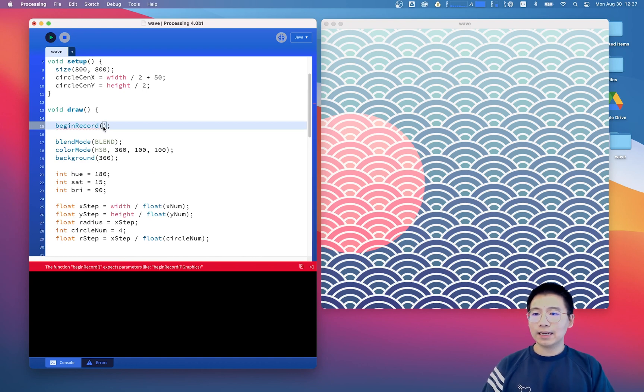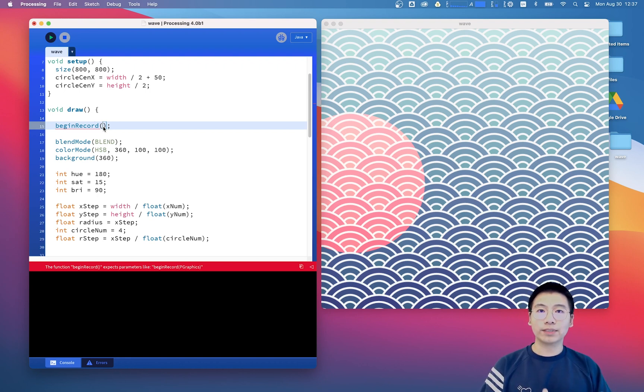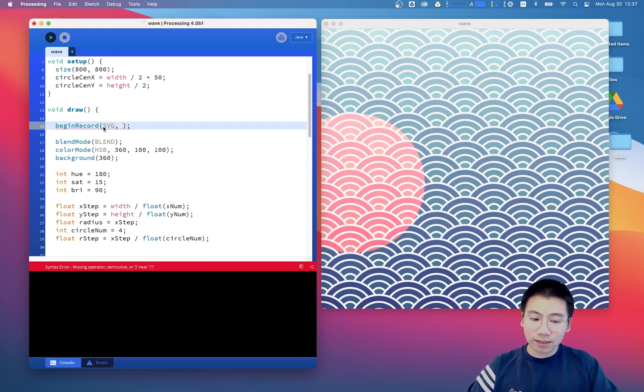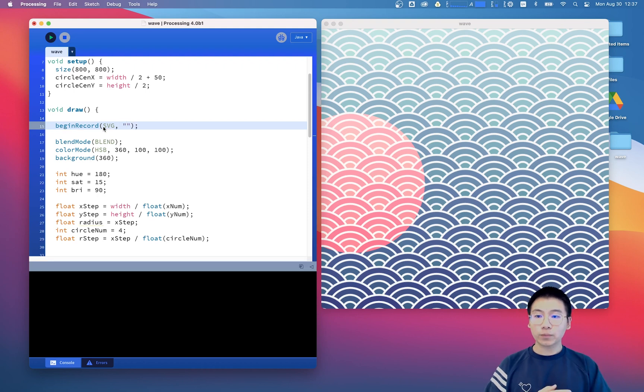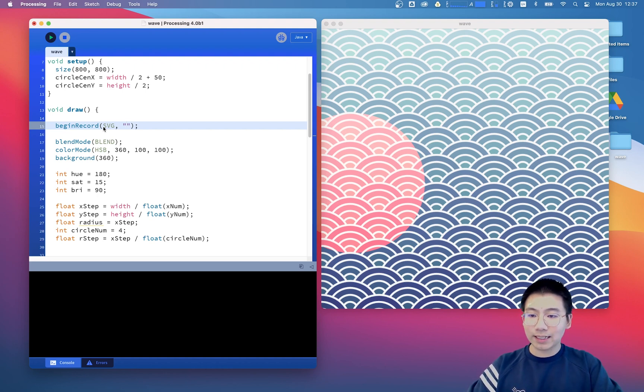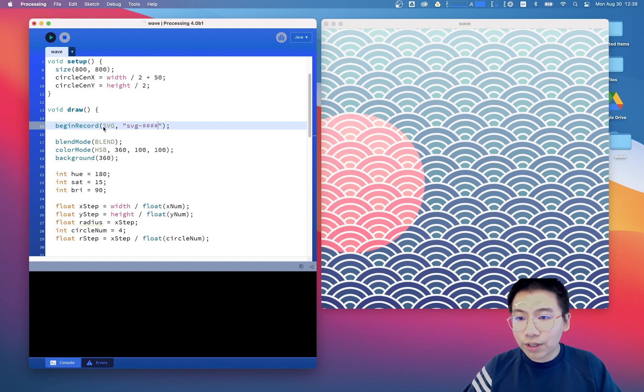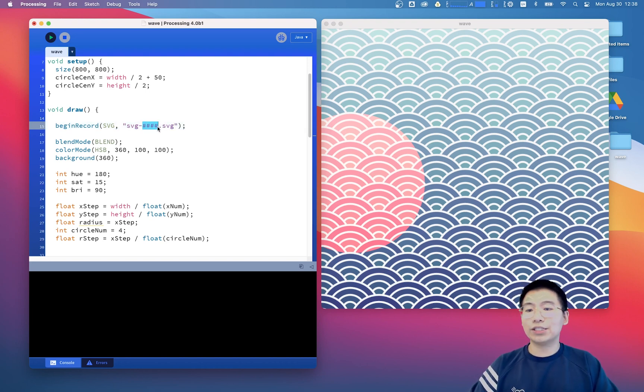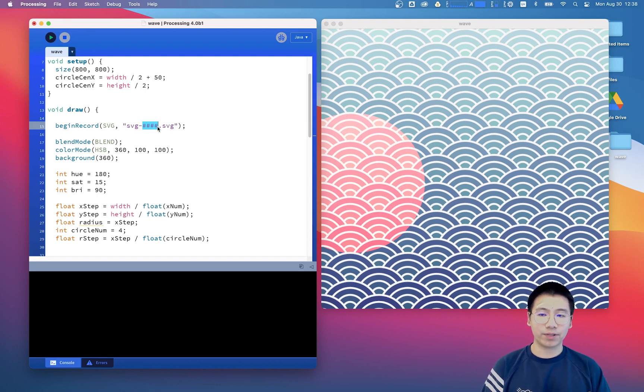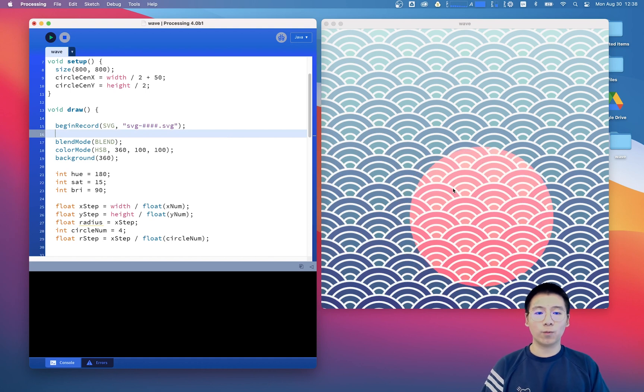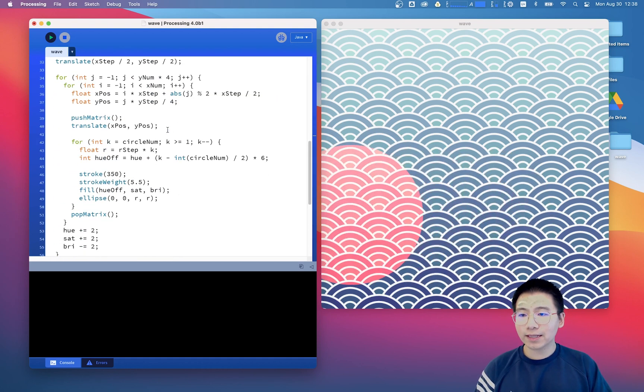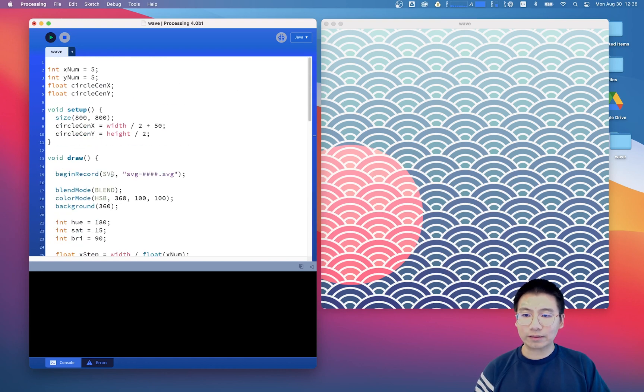And inside the beginRecord function, we need to first define the output file type. So here for sure we need an SVG and we still need to specify the output file name. Here I want to see it as SVG and these four hashtags will automatically replace with the frame number of the pattern when we export it.